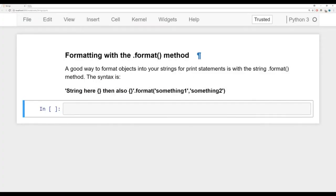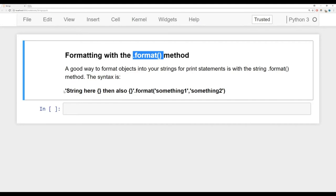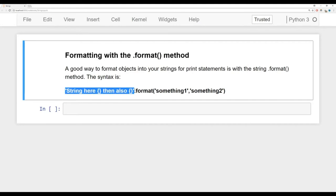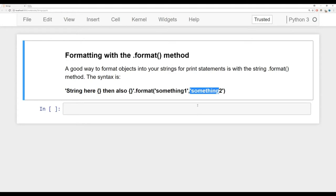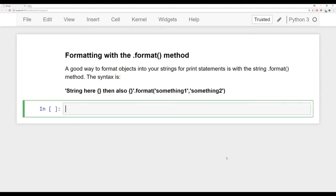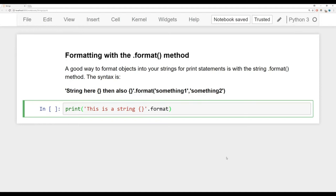Let's begin by discussing the dot format method. The basic syntax is: you define your string, and inside the string you use special curly braces as placeholders for the variables you want to insert. Then right after the string you call dot format and pass in the strings or variables you want to insert. We'll start with the most basic example — 'this is a string {}' — with open and close curly braces, then call dot format. Notice how the dot is touching the string, and then you pass in whatever string you want to insert.